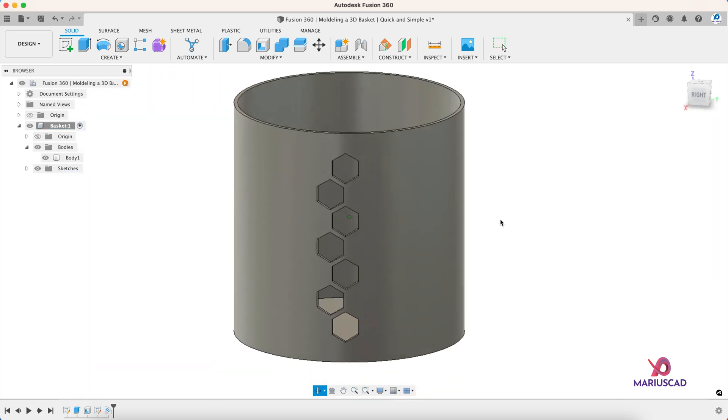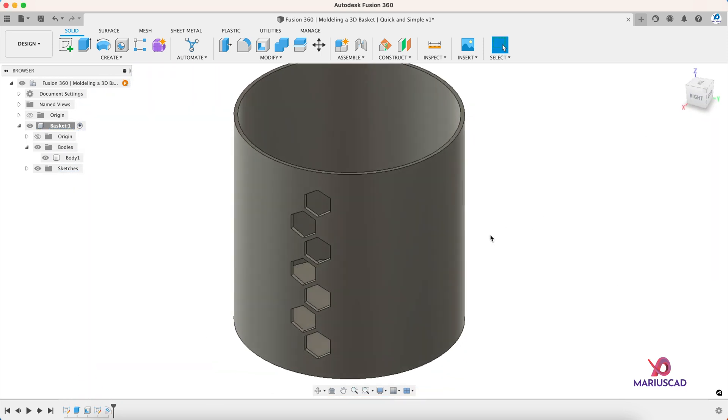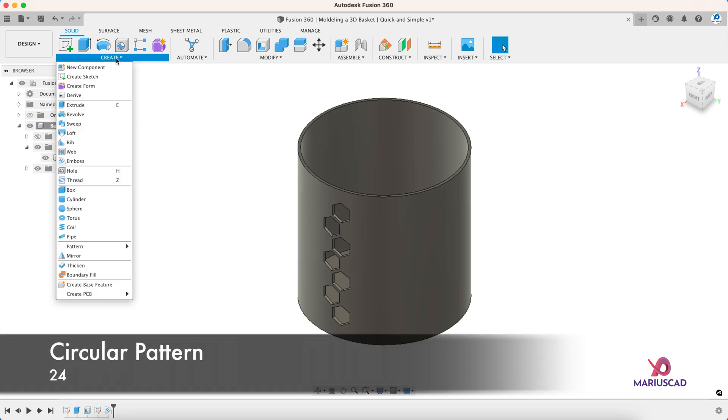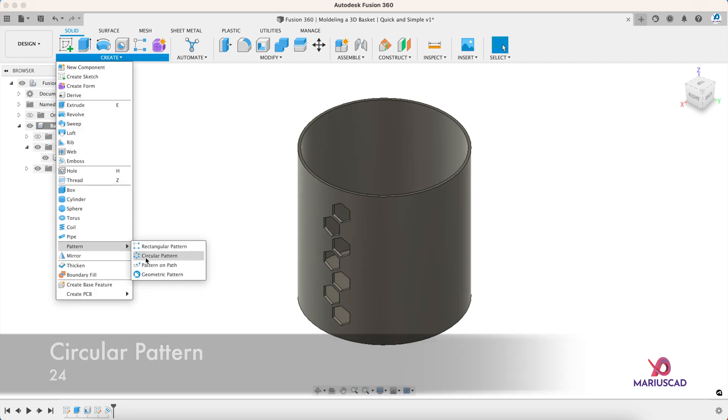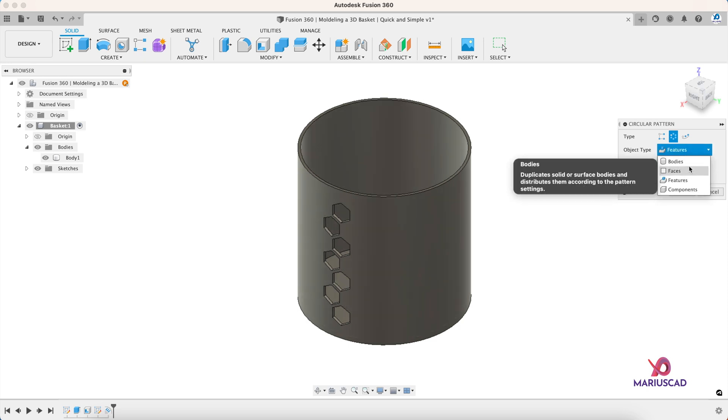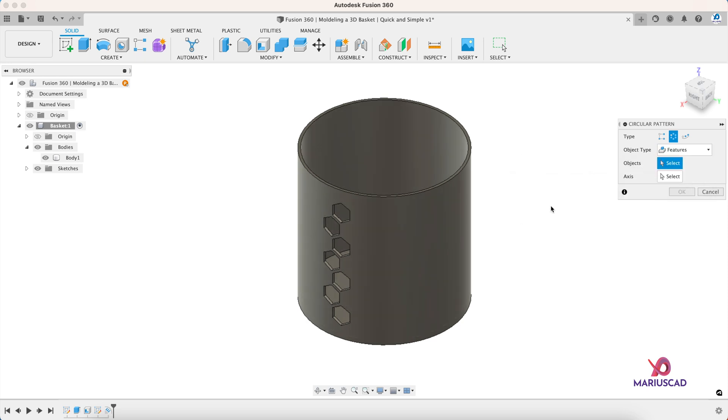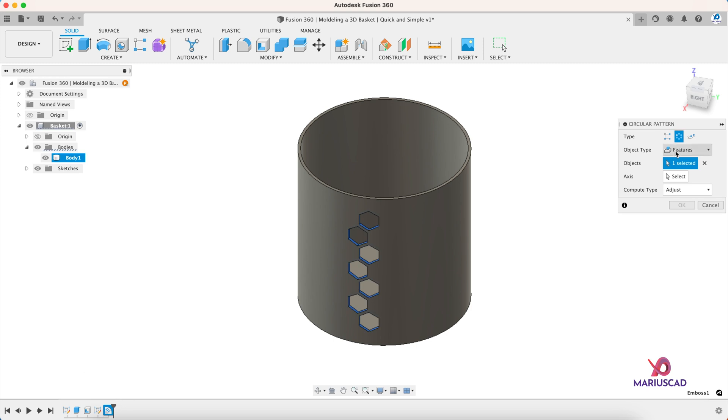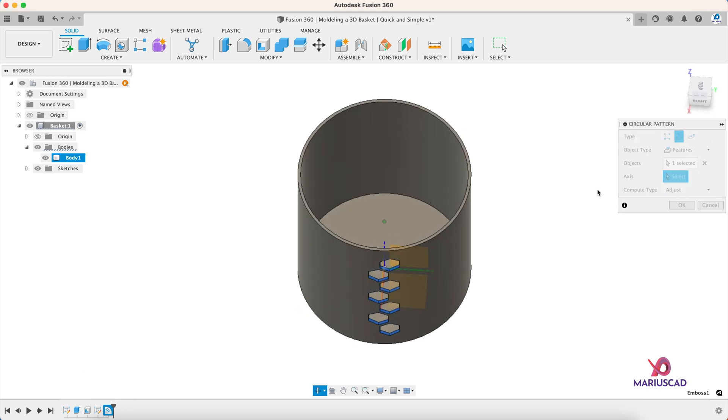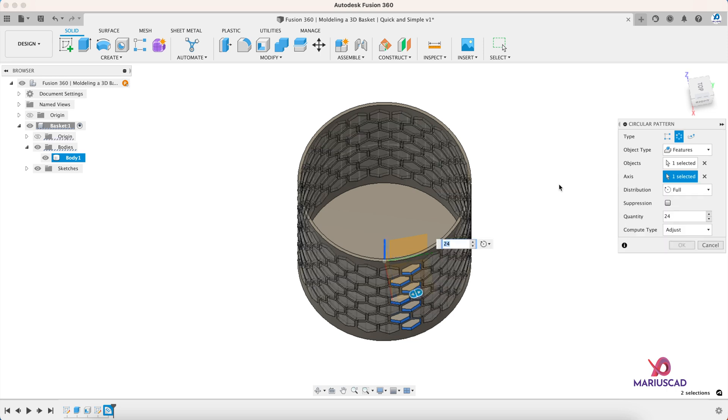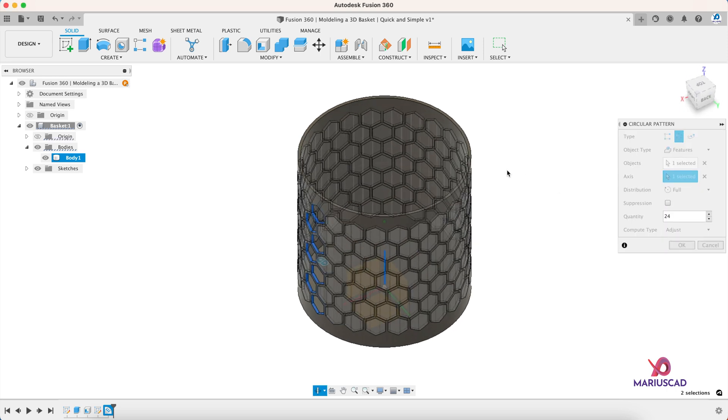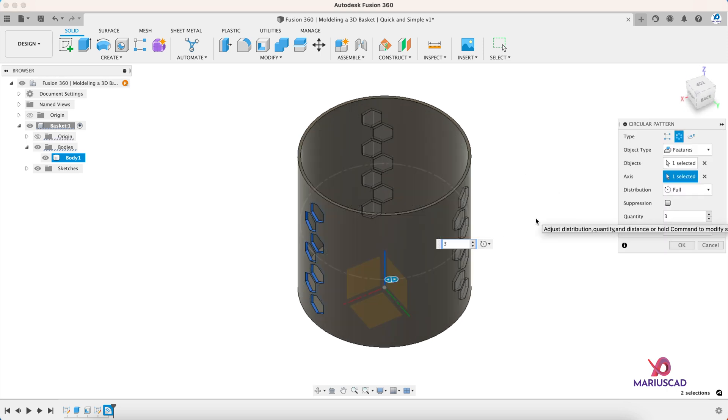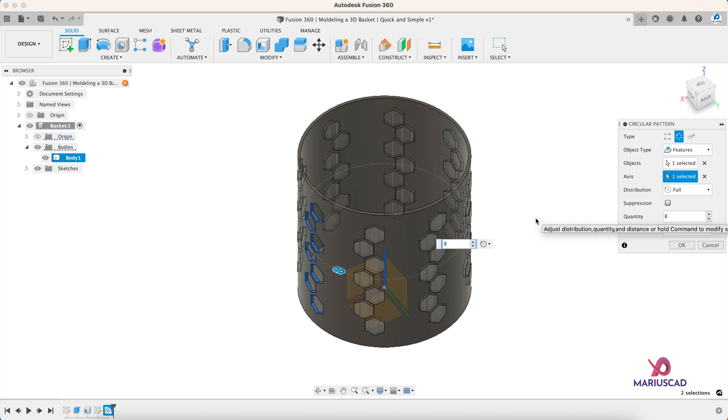Now because we want to multiply them, let's go to the create menu, pattern, and we'll select circular features. We will select here not bodies, not components, we'll select emboss because this is the operation. Axis, select the blue one, and now you can write 3, you can write 8, but I want to write 24.